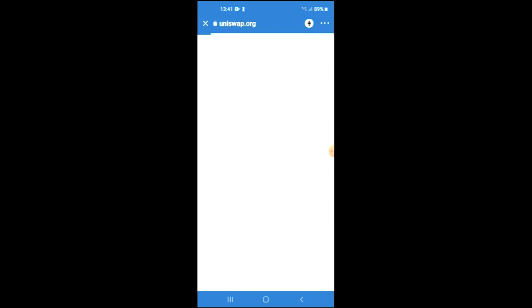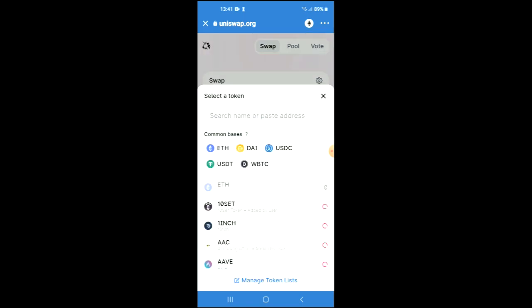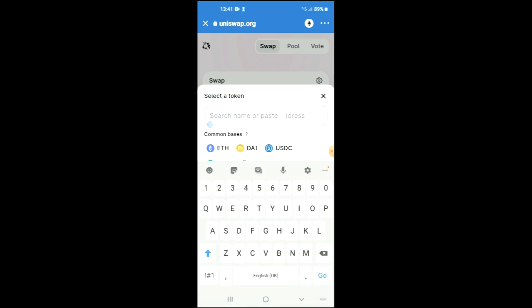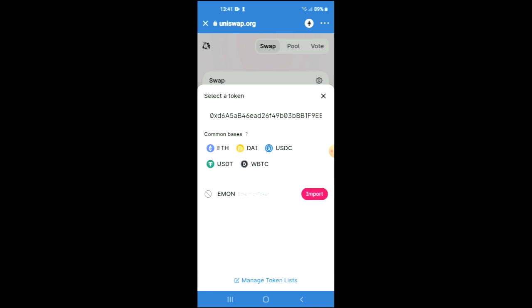After you have done your purchase, you are going to go into the apps and scroll down and select Uniswap Exchange. Once Uniswap Exchange has loaded up, you will see the Ethereum that you had just purchased.